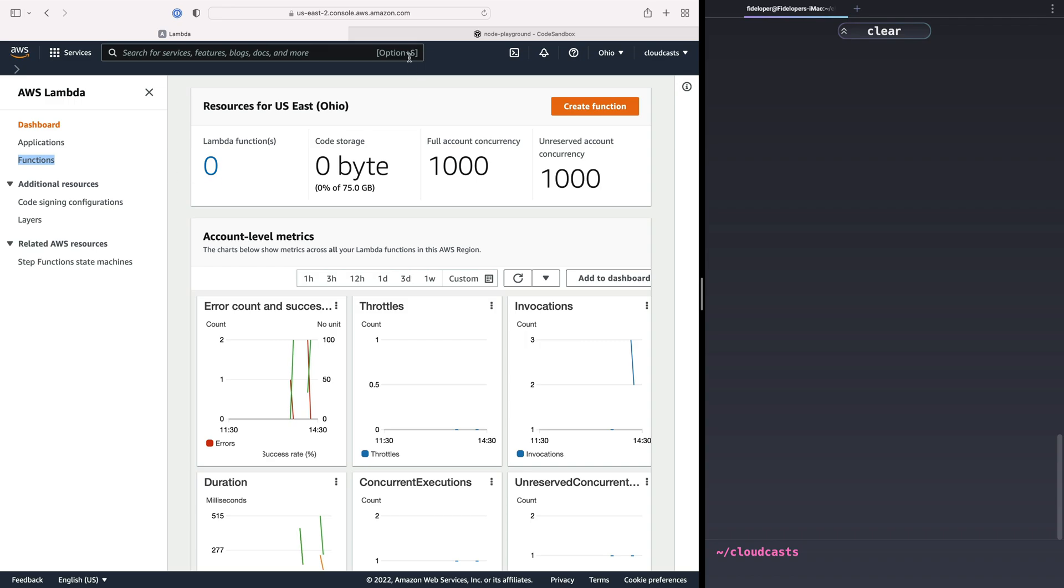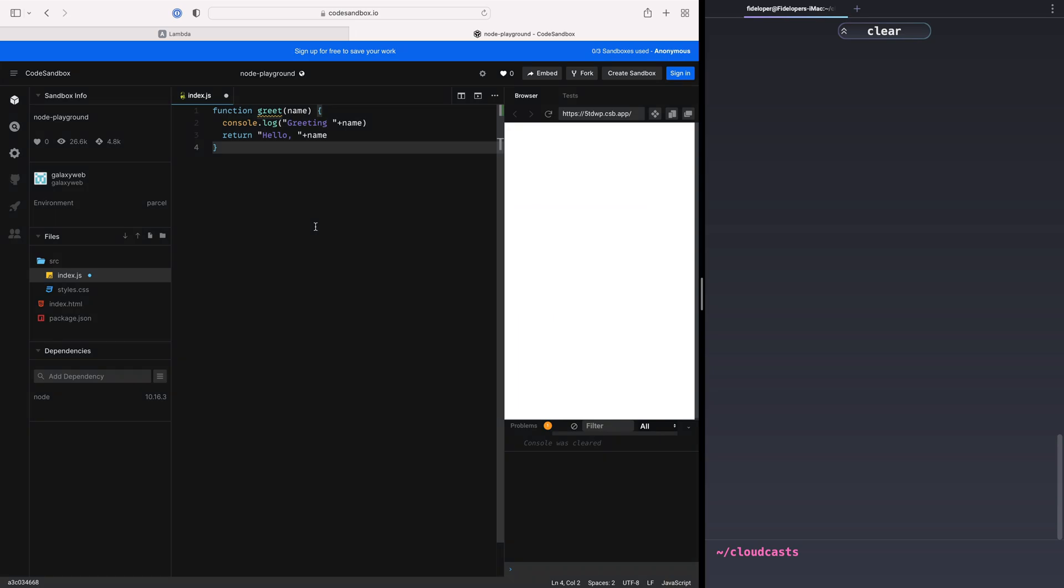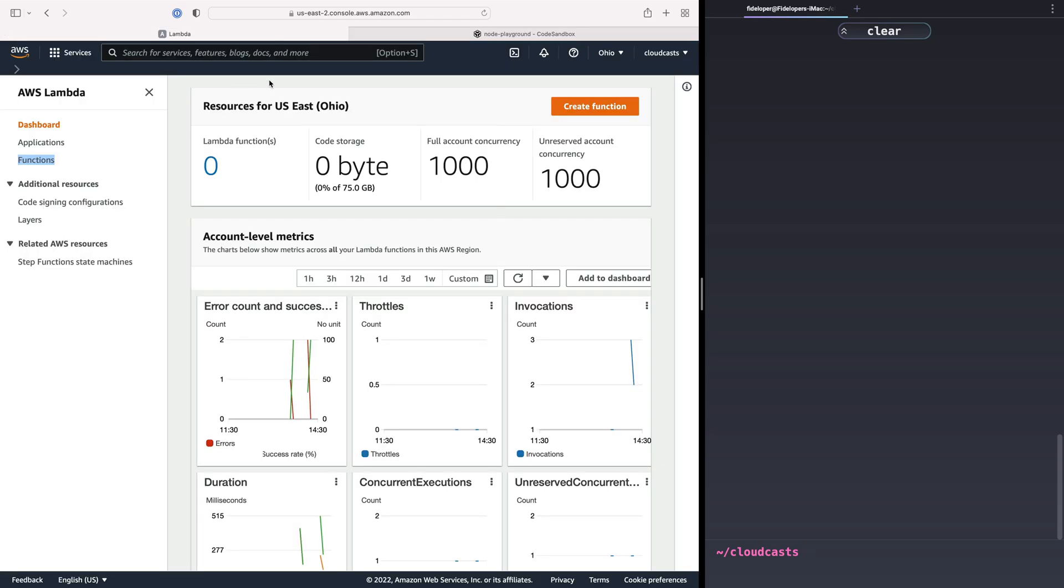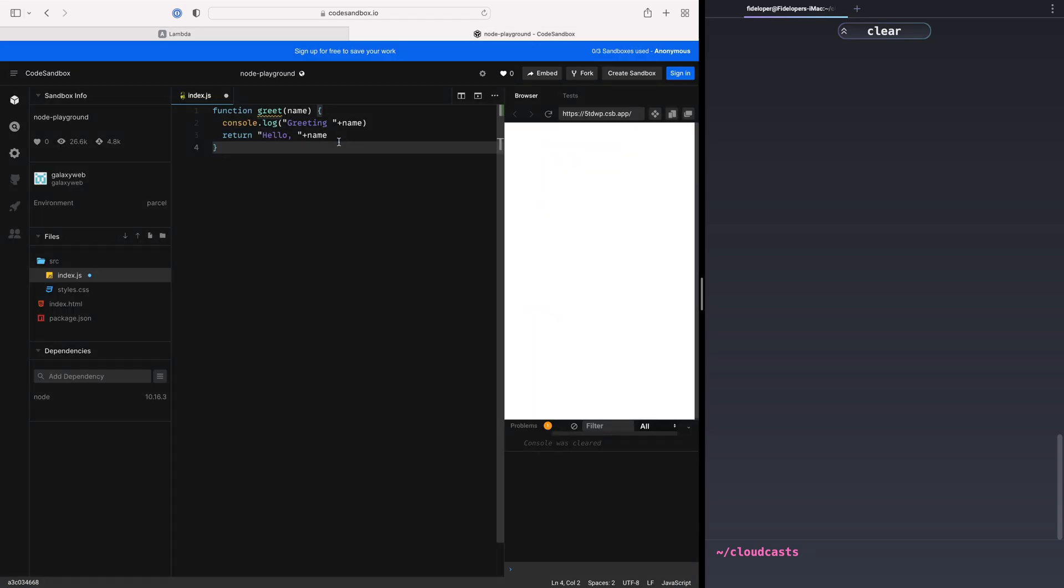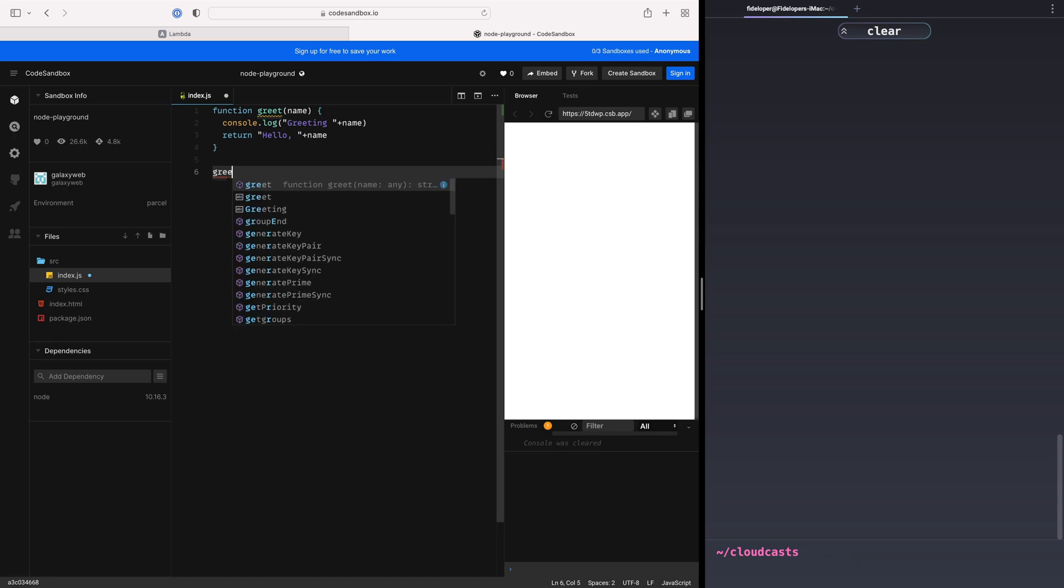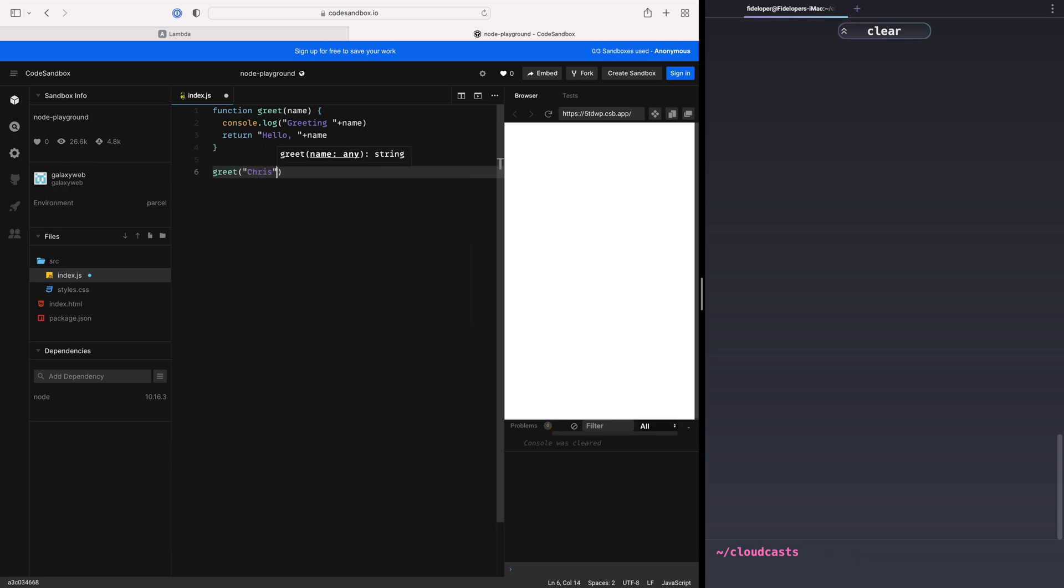Now, what does that look like? It almost literally, not this simple, but almost literally just looks like a function you create. So here's a JavaScript function greet, and if we want to invoke a function in AWS within Lambda, it is basically just calling a function, right? So if I do greet Chris, this will run, and it says it's greeting Chris, the console.log, and it returns some text.